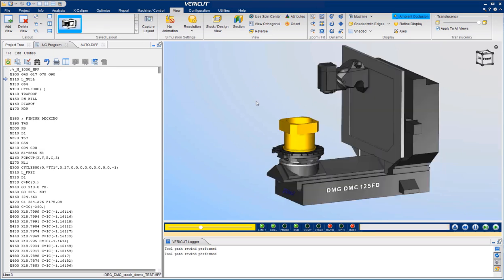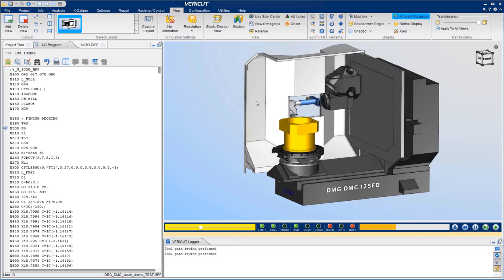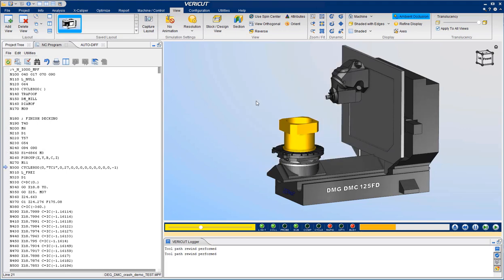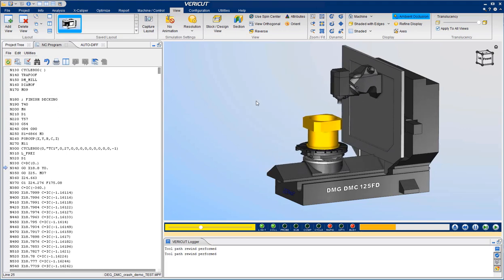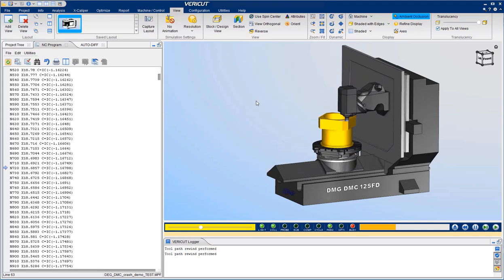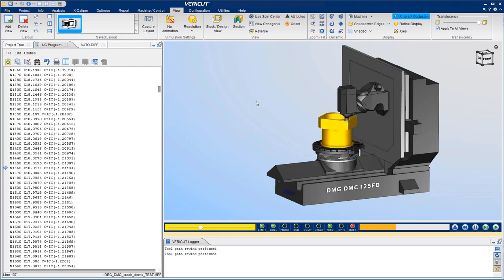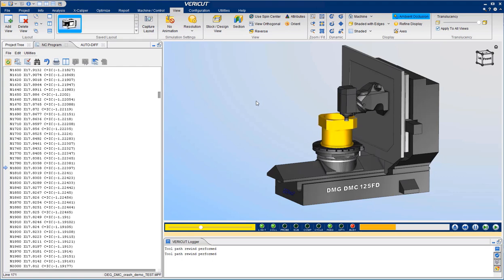Notice I hit Cycle Start. You will see the tool changer appear and see the first tool loaded. We now see the realistic material removal and kinematic machine movement.